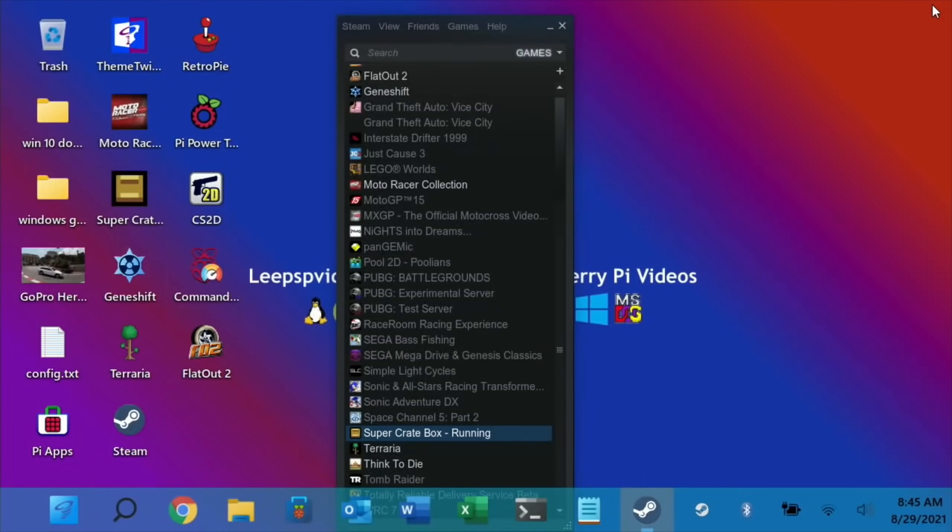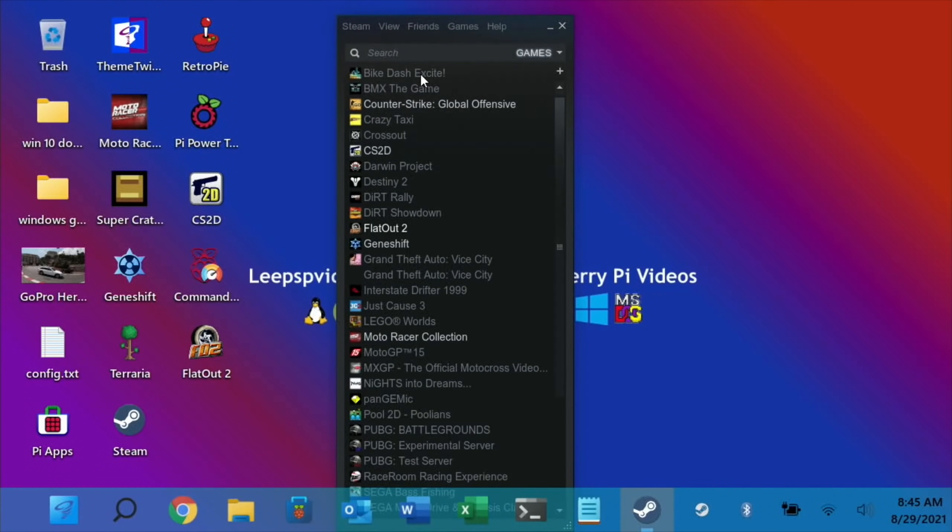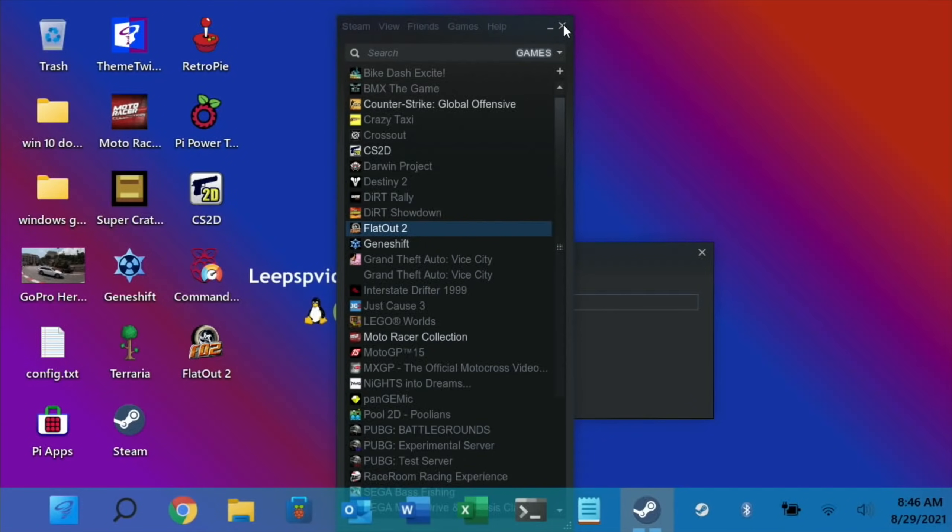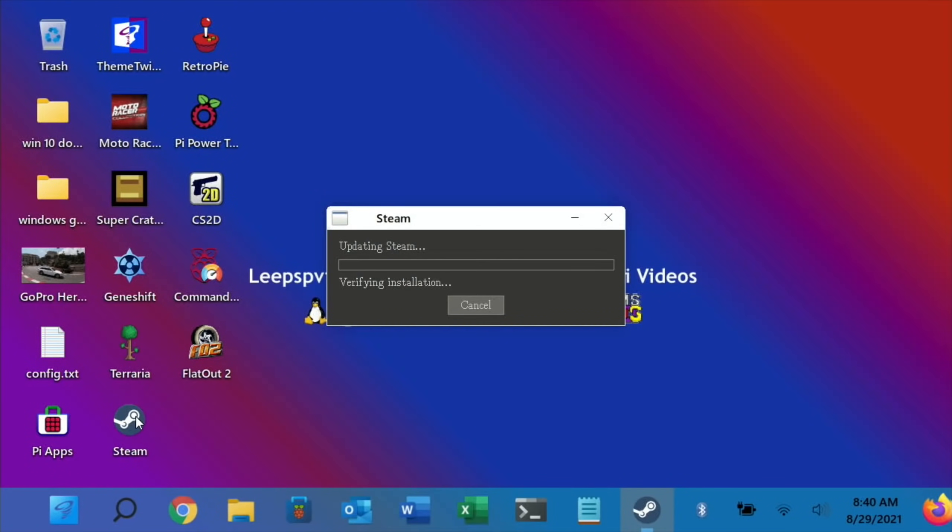Let's quit out of that and have a look at some Windows games and show you what happens. If I pick something like FlatOut 2, which is quite a decent looking game, and see what it does. Sometimes you get this error coming up - processing Vulkan shaders. Sometimes it goes past it, sometimes it doesn't. If I skip that, yeah, I'd say that looks like it's crashed. I sometimes do get this and it doesn't seem to be a recovery from this.